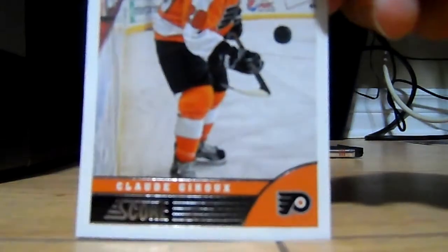Ryan Callahan, Slava Voynov, Boyd Gordon, Claude Giroux, that's pretty good.